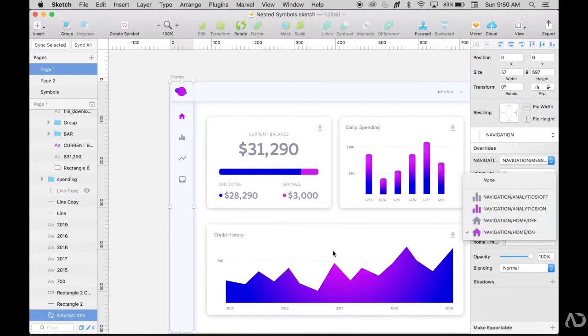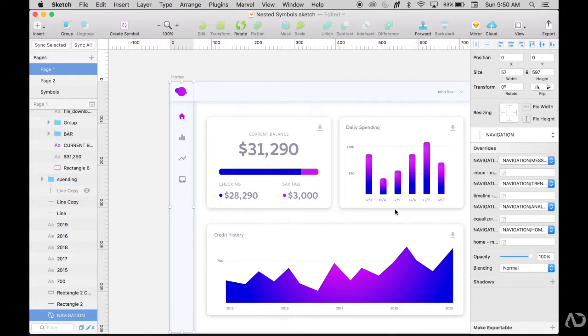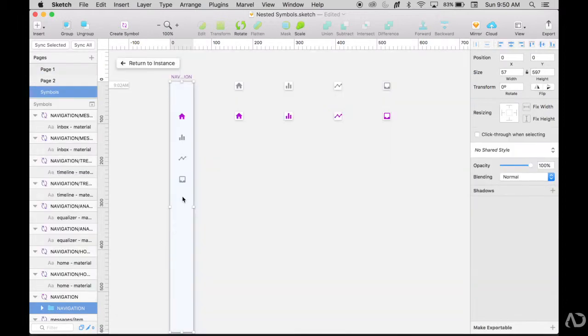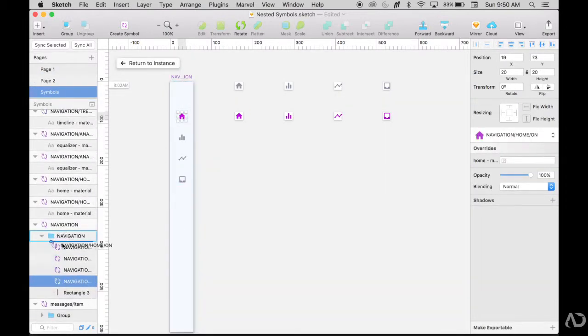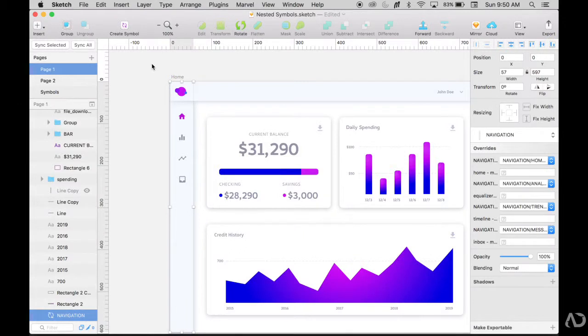So now I'm going to just make it a little bit more organized. So the override panel matches the order that the actual navigation appears in. So I'm going to create the home state, make that the first element, then the analytics tab. So now when I return, home is the first thing I see and home is the first thing in the overrides panel.